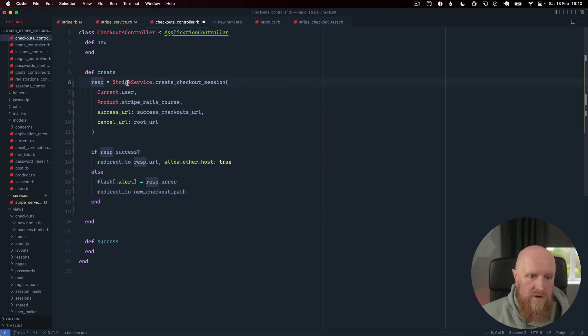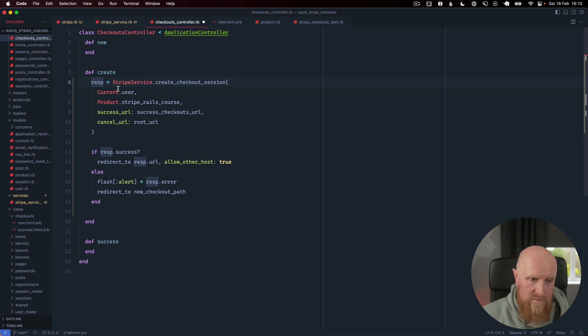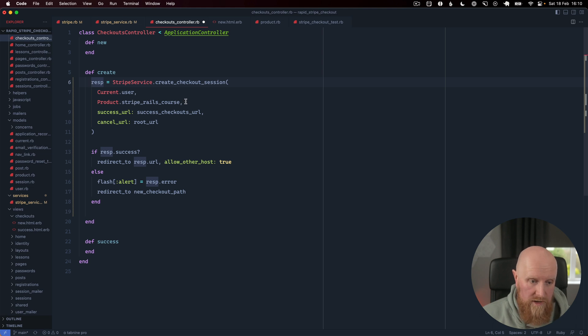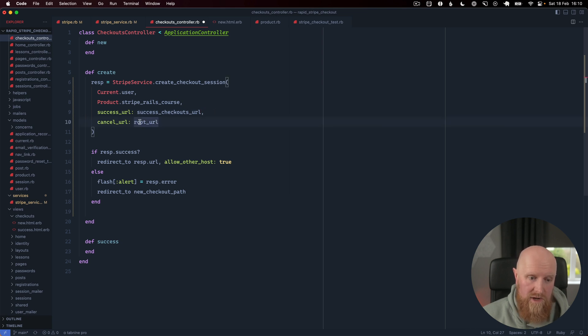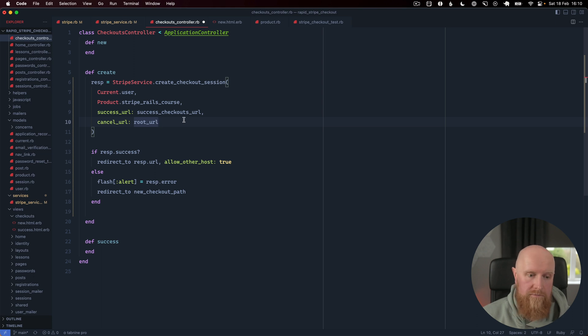We call our Stripe service create_checkout_session with the current user. We pass our stripe_rails_course in as the product, and then we pass our success_checkout_url as the success URL, and if they cancel the checkout flow we're just going to send them back to the root_url.